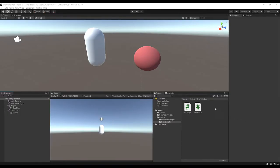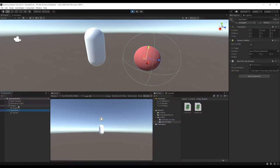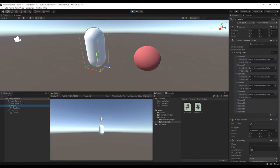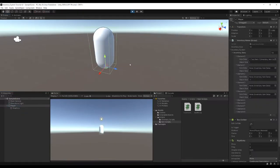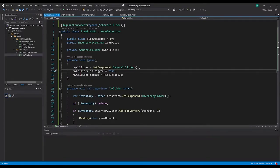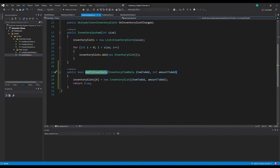Welcome to episode 2 of our inventory system tutorial series. In the last episode we got our test item, we have a player, we can move the player over the item, the item data gets added to our inventory, and we've got a stack size of one. But I hard-coded it to directly add itself to inventory slot zero, and this isn't the correct implementation - it was just so we could see it working.